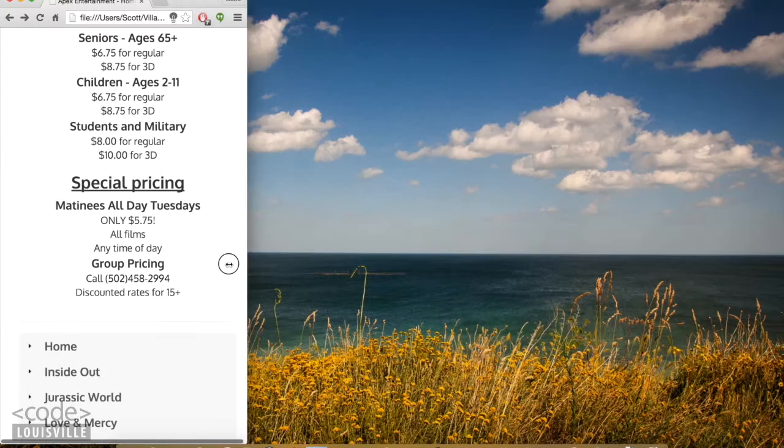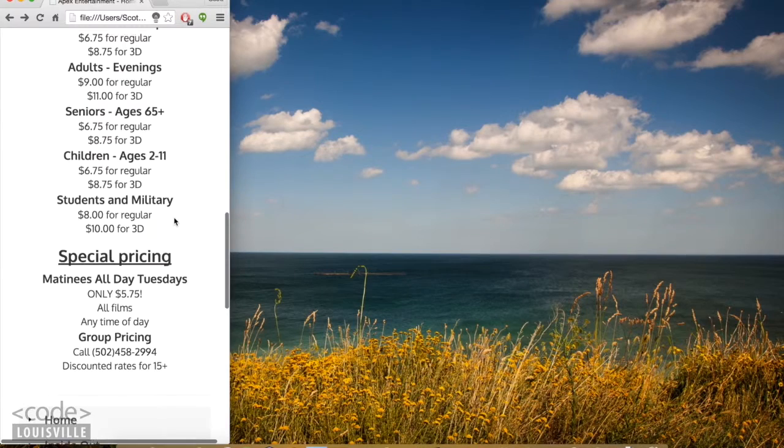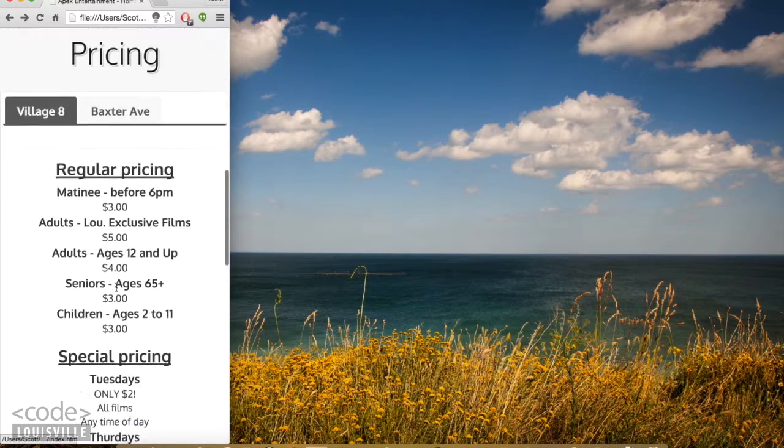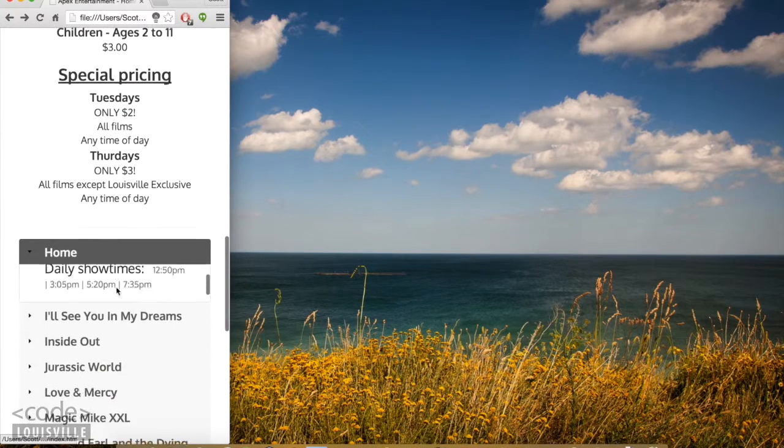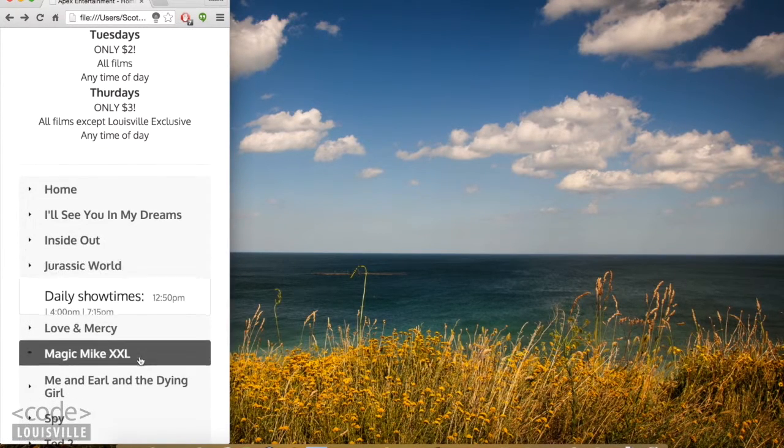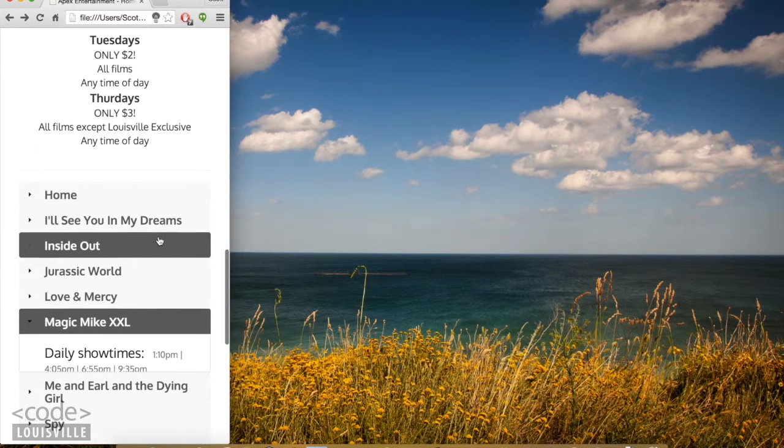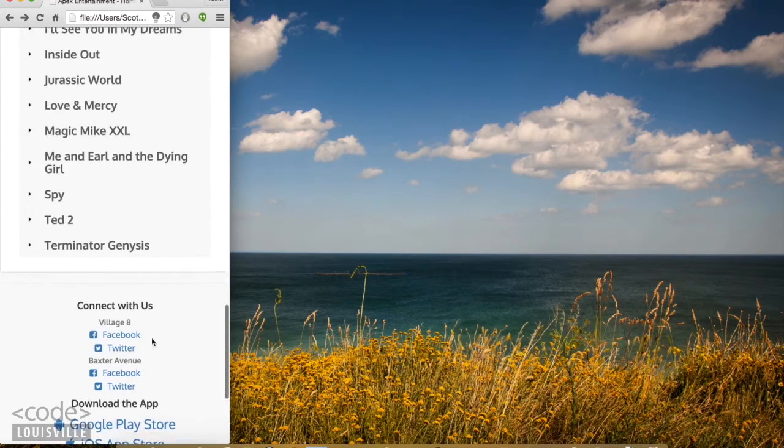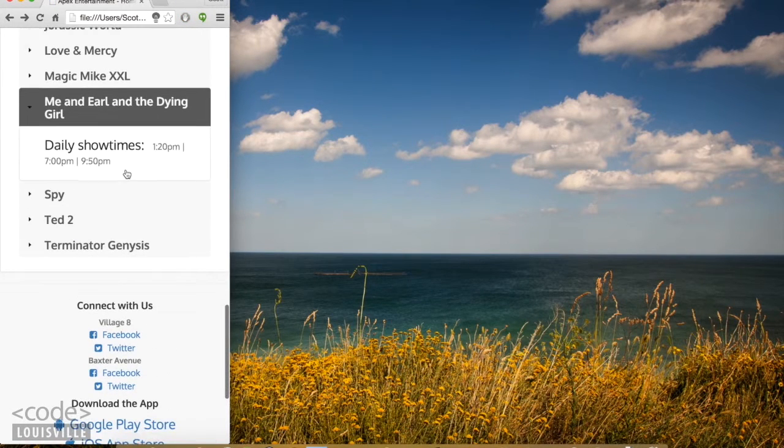Here's what this looks like in smaller sizes. So you can select a tab, and then you can see the different Showtimes.